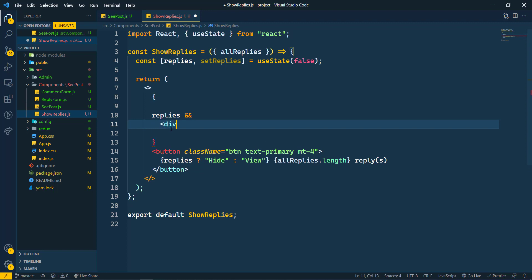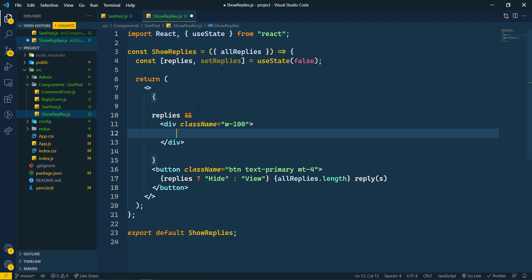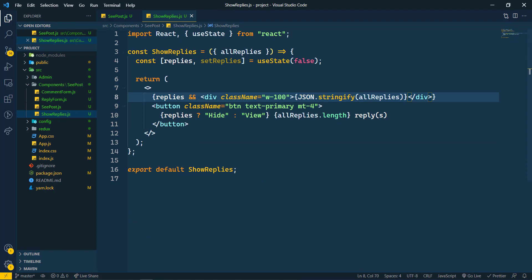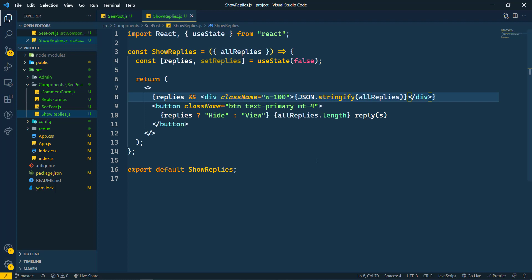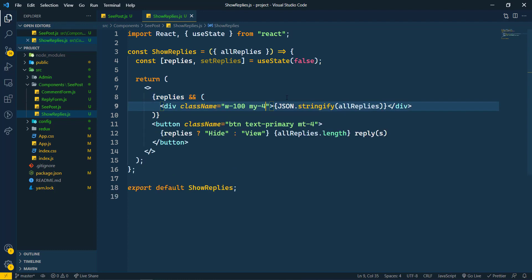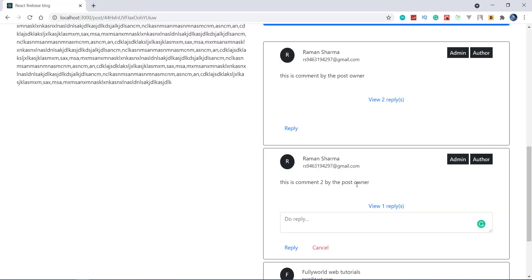We'll add a condition: if replies are there, only then show this. Inside a div with width 100%, we are going to show allReplies using JSON.stringify for now. Let's save and see what we are getting — we're getting 'view 2 replies' and 'view 1 reply', so the basic rendering is working.